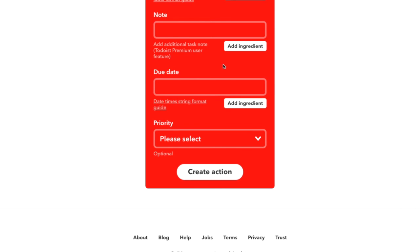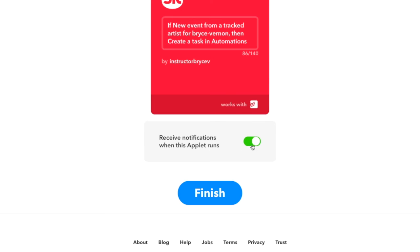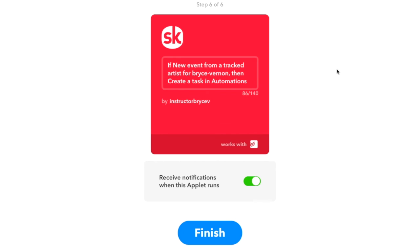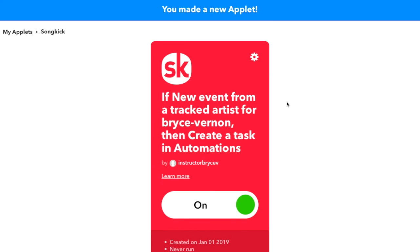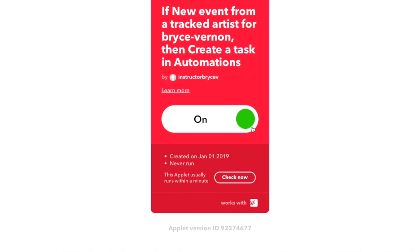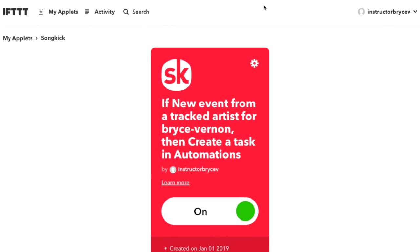We'll create the action. Let's go ahead and put 'receive notification when this applet runs' — we'll keep that on. If you have the IF app, which you're actually going to need for some of our applets, go ahead and go to the App Store and download the IFTTT app for Android or iPhone. We're going to click finish here, and there we have it. So now we're never going to miss a concert ever again, and we're never going to feel left out. This applet is on and ready to go.